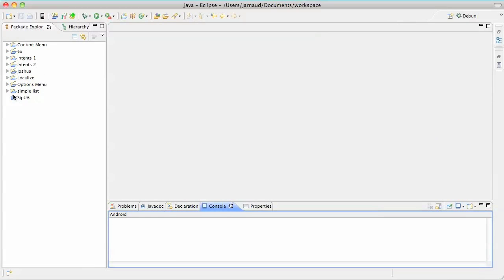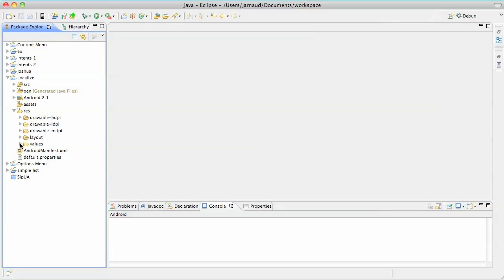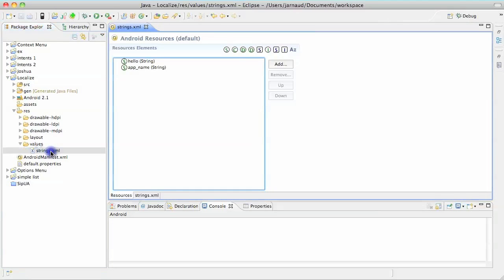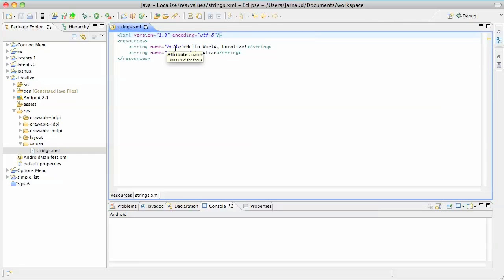And in my Localize project, you see that I already have, of course, a resource values directory. File, New directory, then a values directory, and then a strings file. Here it is. A strings.xml values file, which basically contains the application name and a text value that is displayed when the application starts.